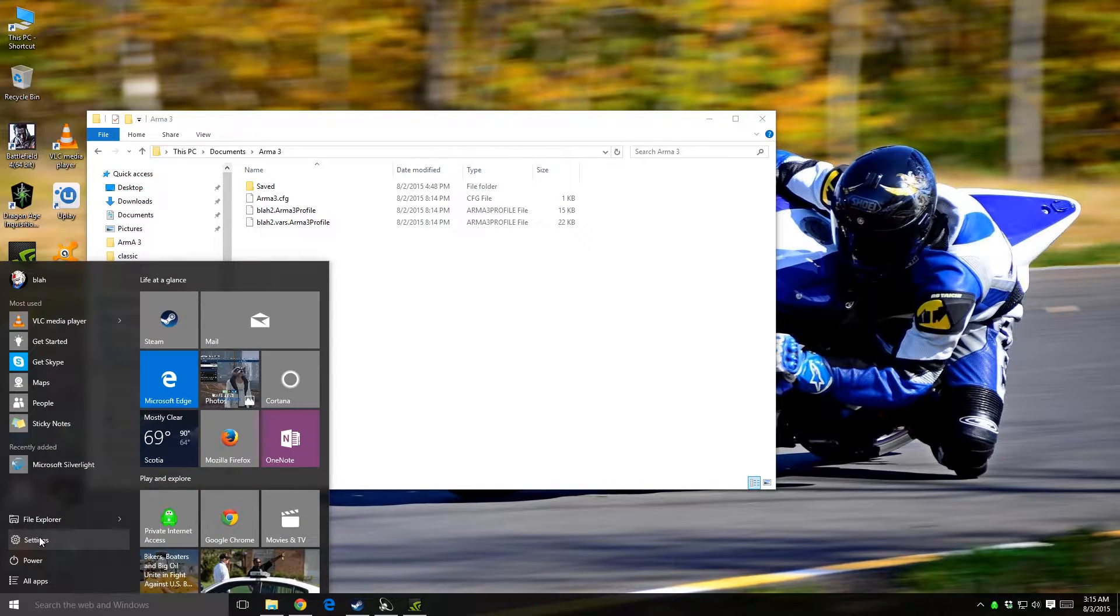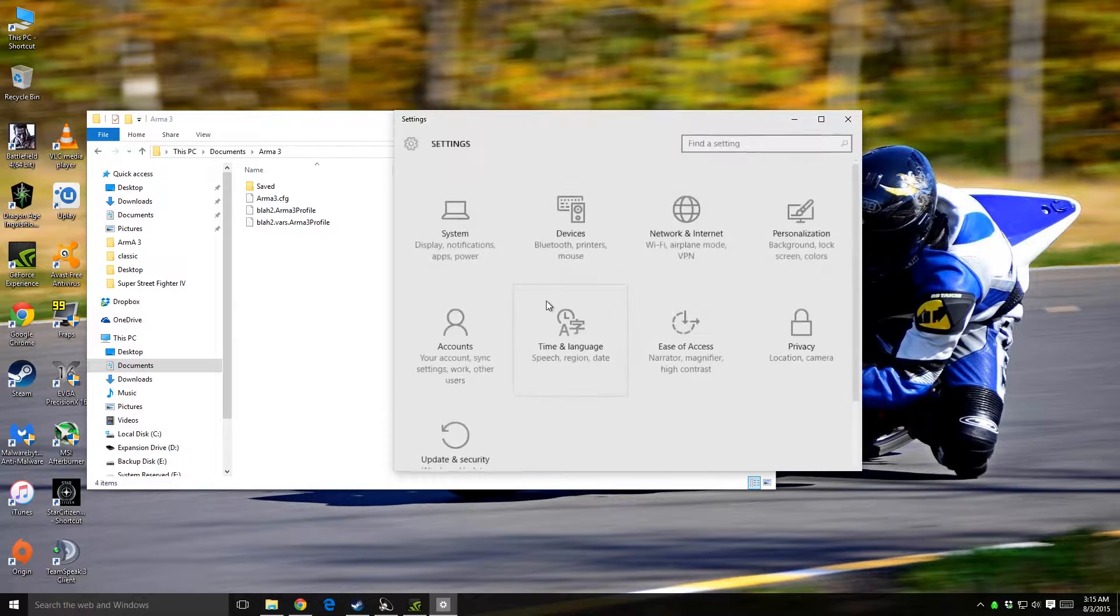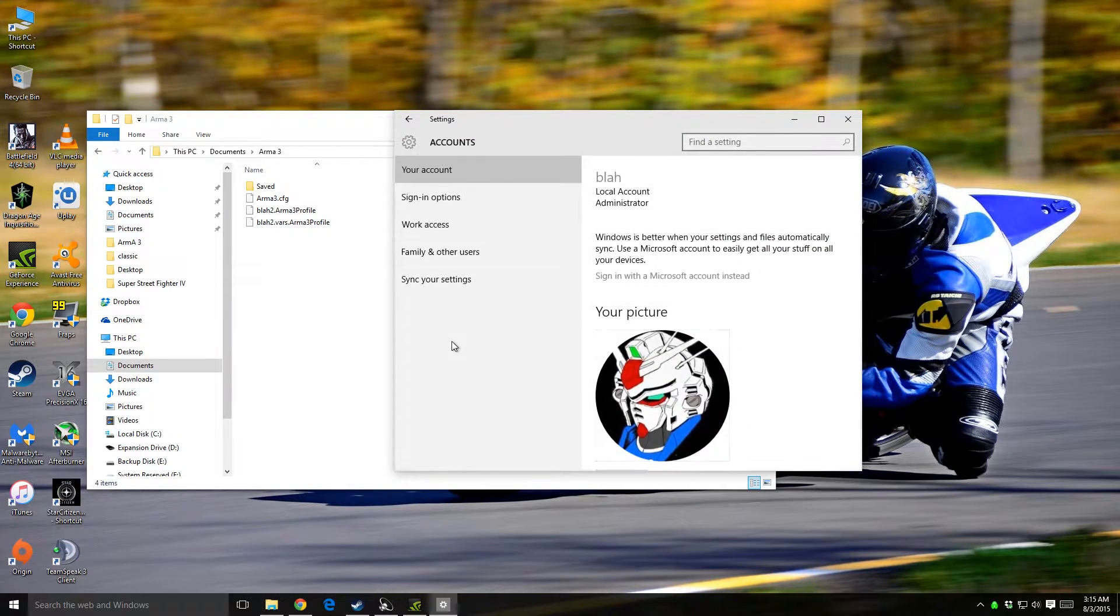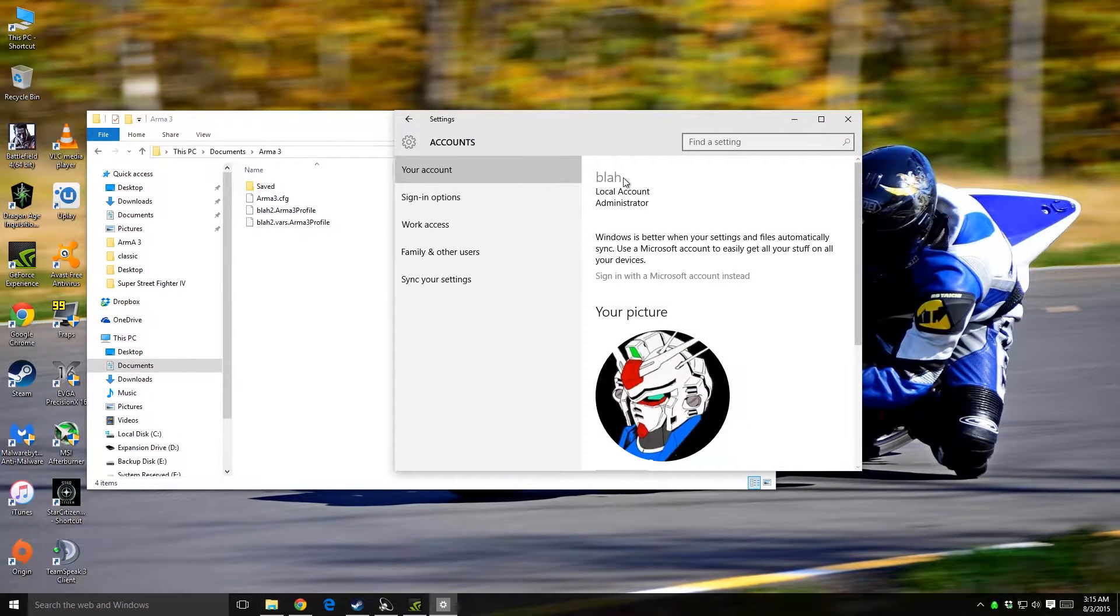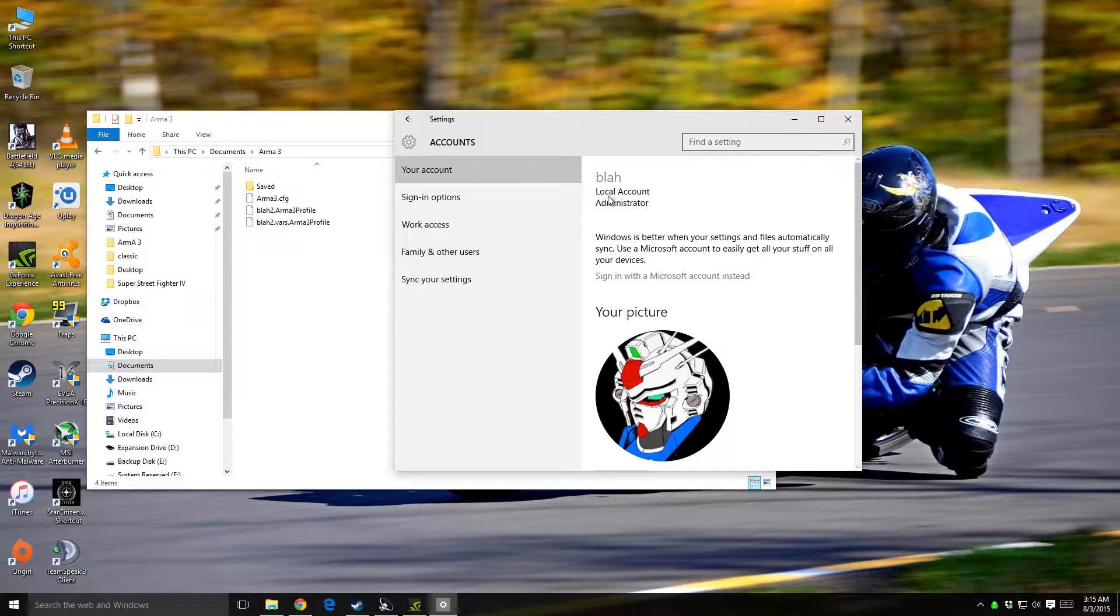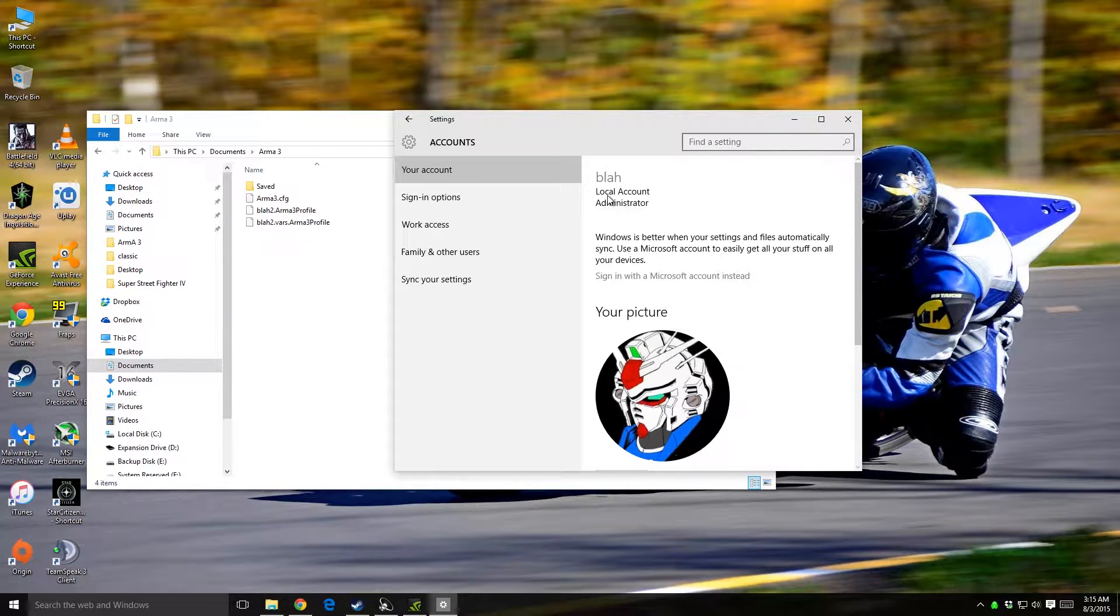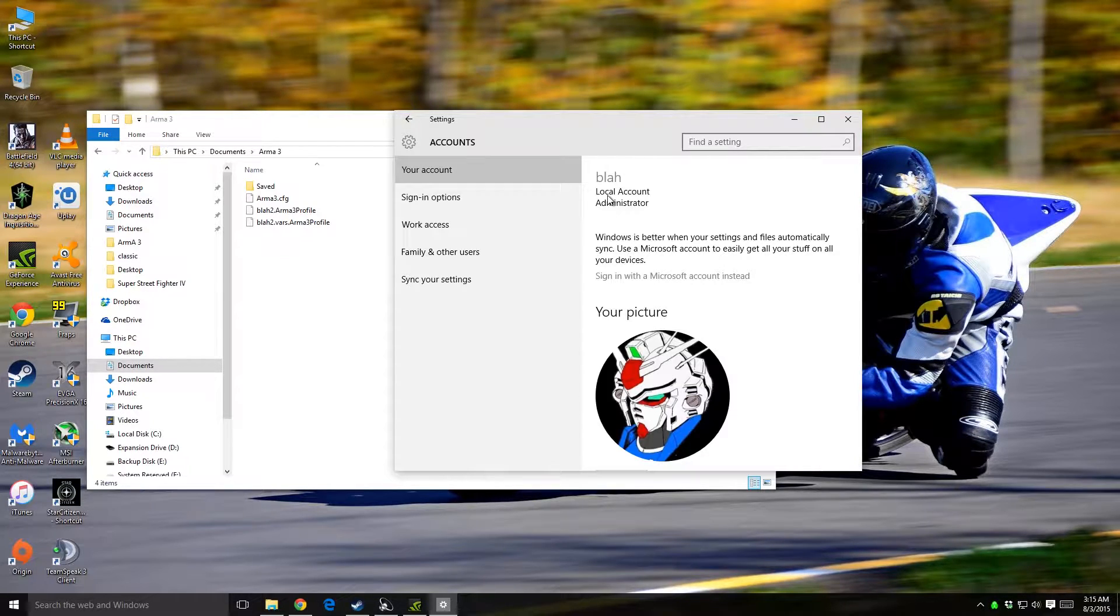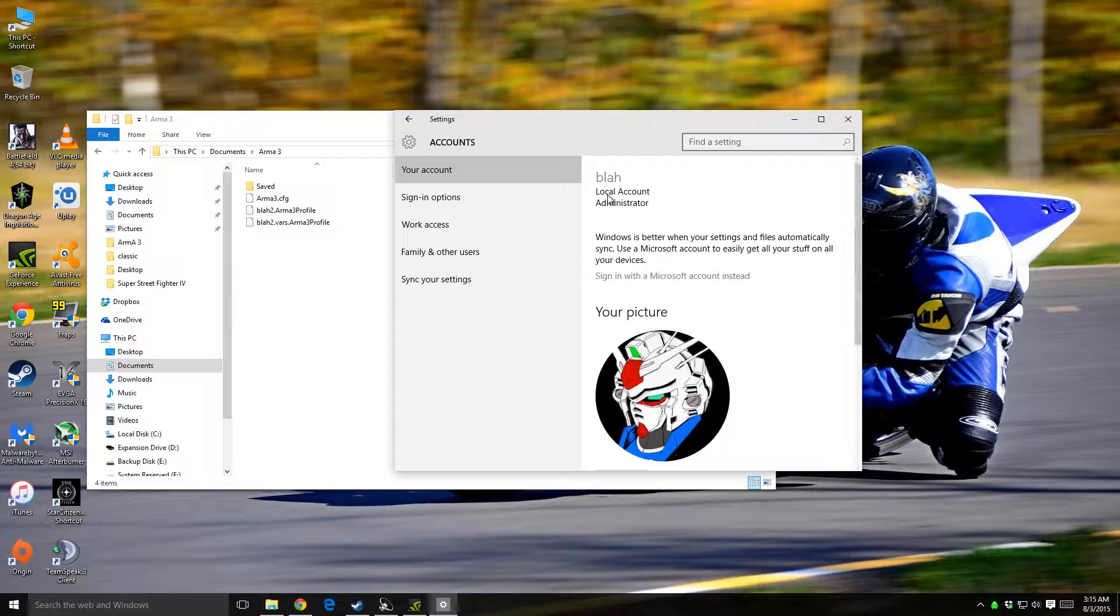Let me see, settings... there we go. I always call my computers 'blah' because I don't care. It's like what do you want to name your computer? I'm like 'blah.' Then I made a second computer, I was like 'blah two.' This is actually 3.0 but Windows 10 wouldn't let me put 'blah 3.0' so it's just 'blah.'